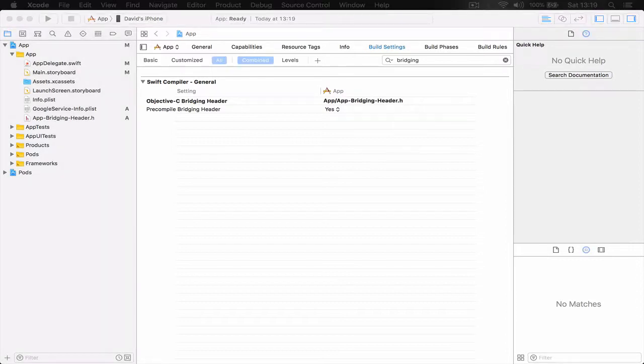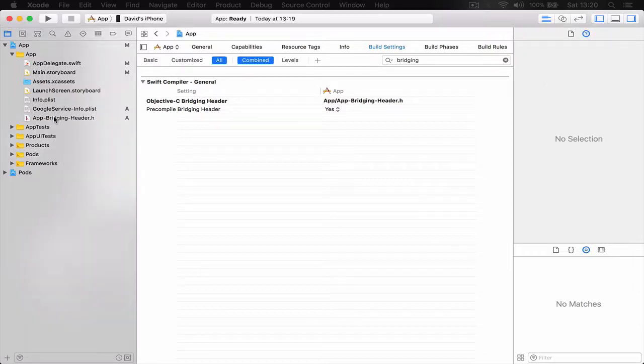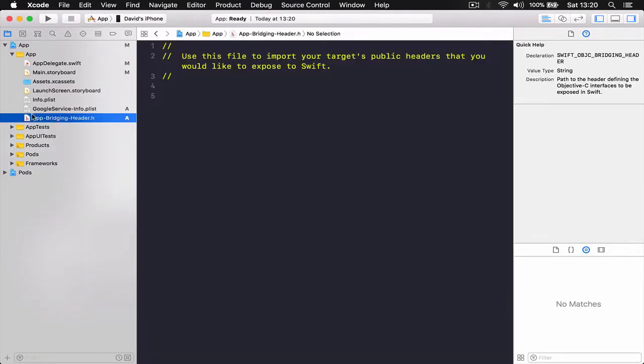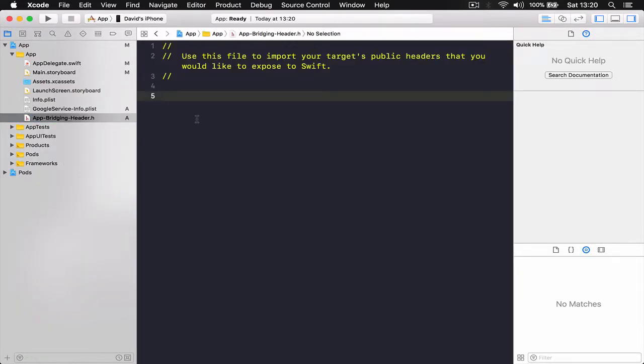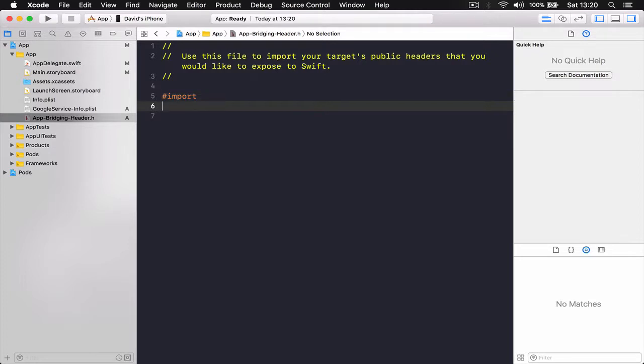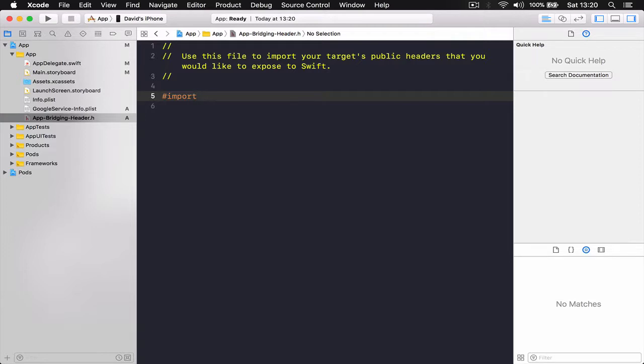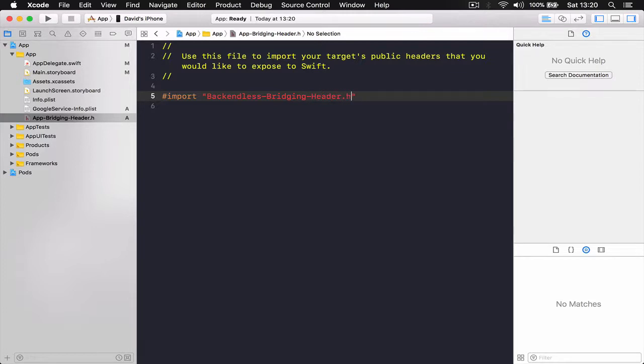All right, for our Backendless to work, we are going to navigate to our bridging header and here we are going to import Backendless bridging header. So this is an import. This is an Objective-C type of import. For Swift, we just say import without this. So I'm going to put the file name here, which is Backendless bridging header dot h.